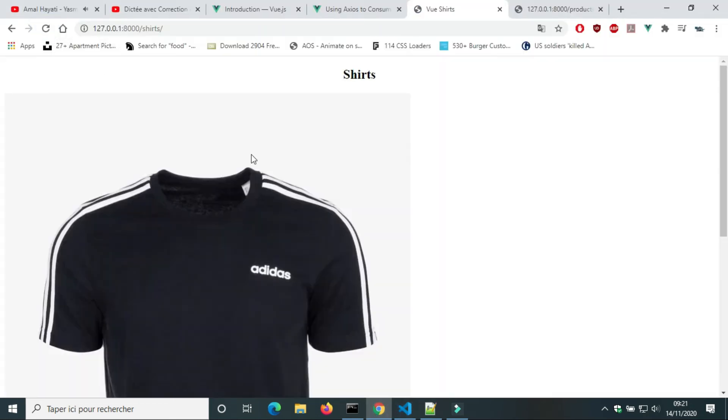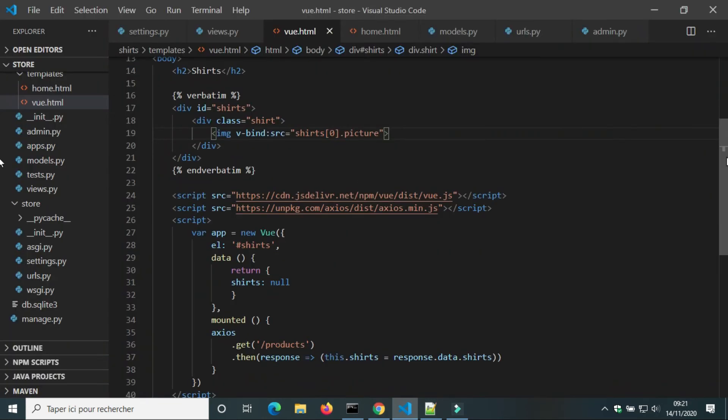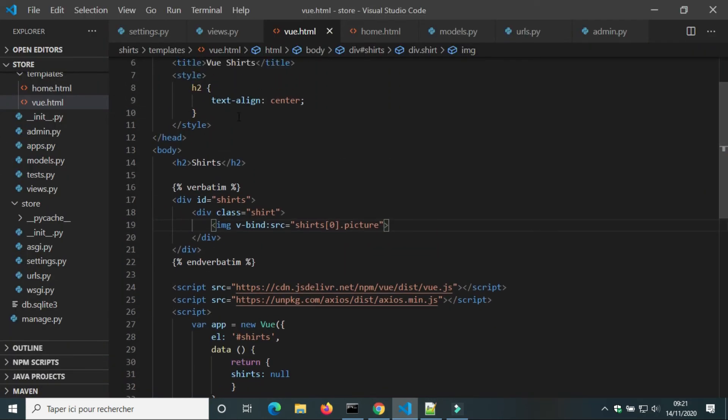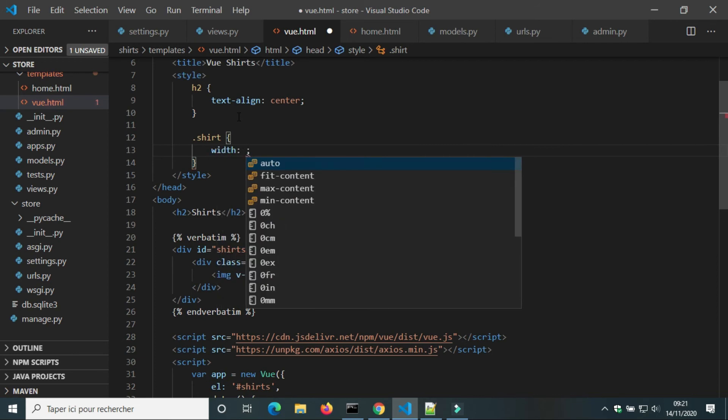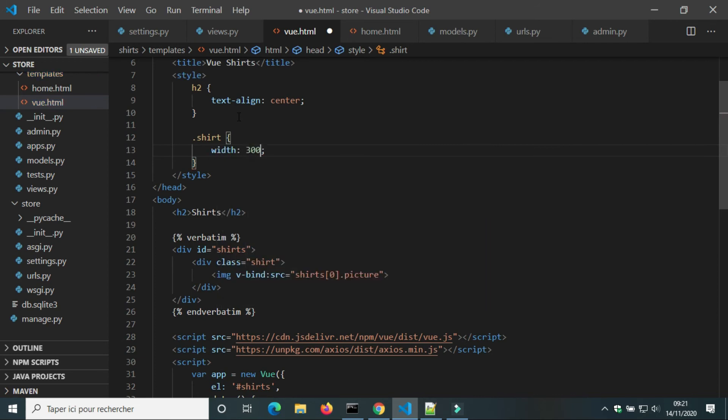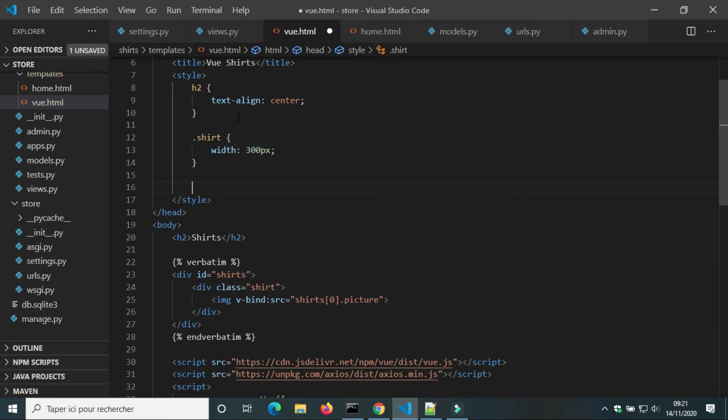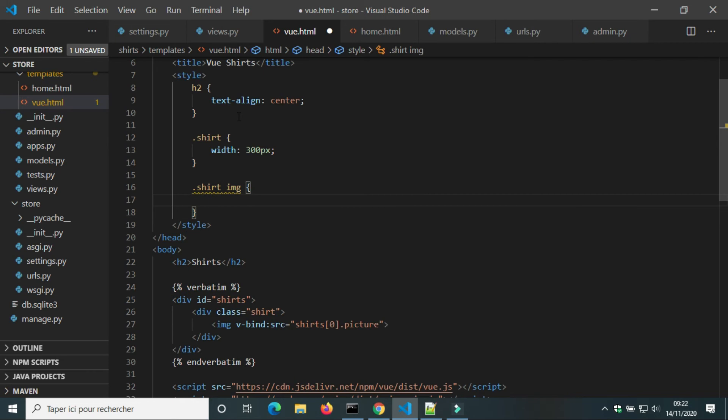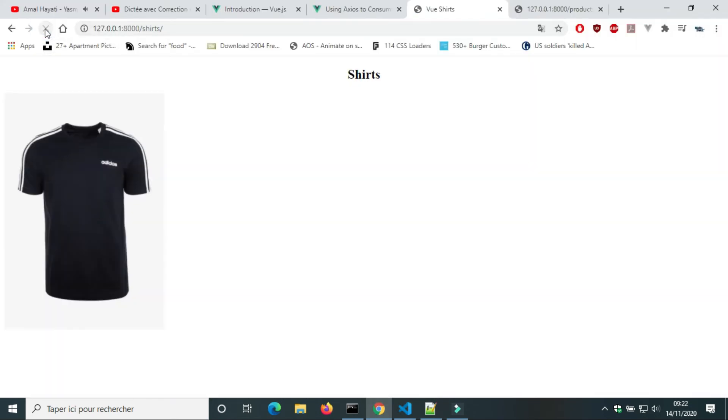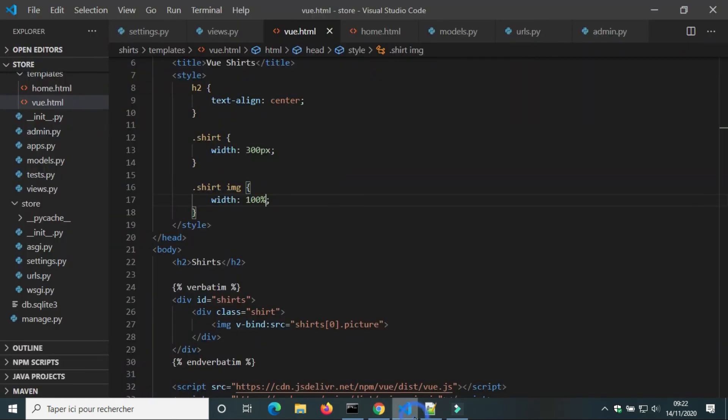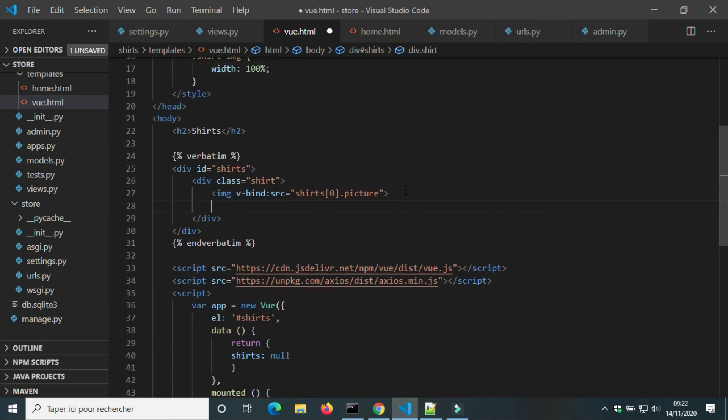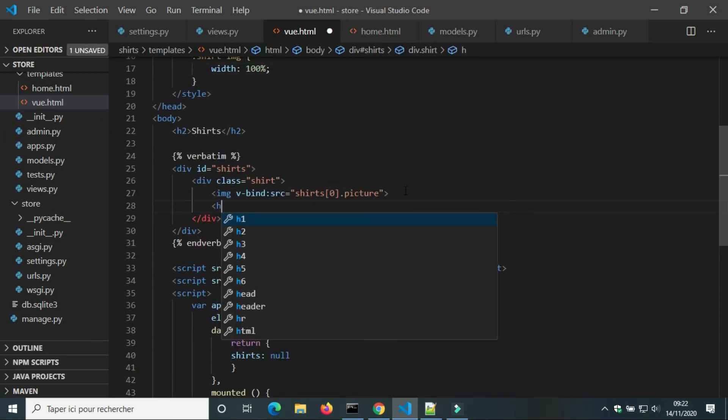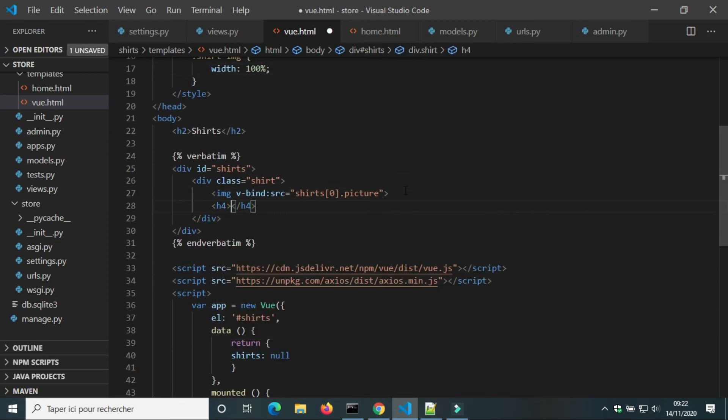The image is too big. We're gonna set the width of class shirt 300 pixels. The width of image 100 percent. We will write the variables of brand and price inside an H4 element.